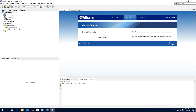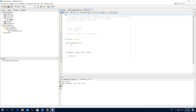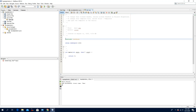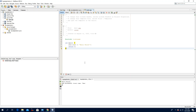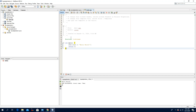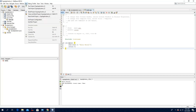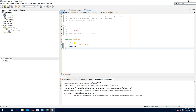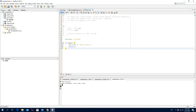In the source files, in the main file, type your code here. For example, hello world. To run your code, click Run, click Run Project. This is your output: hello world. Thank you.